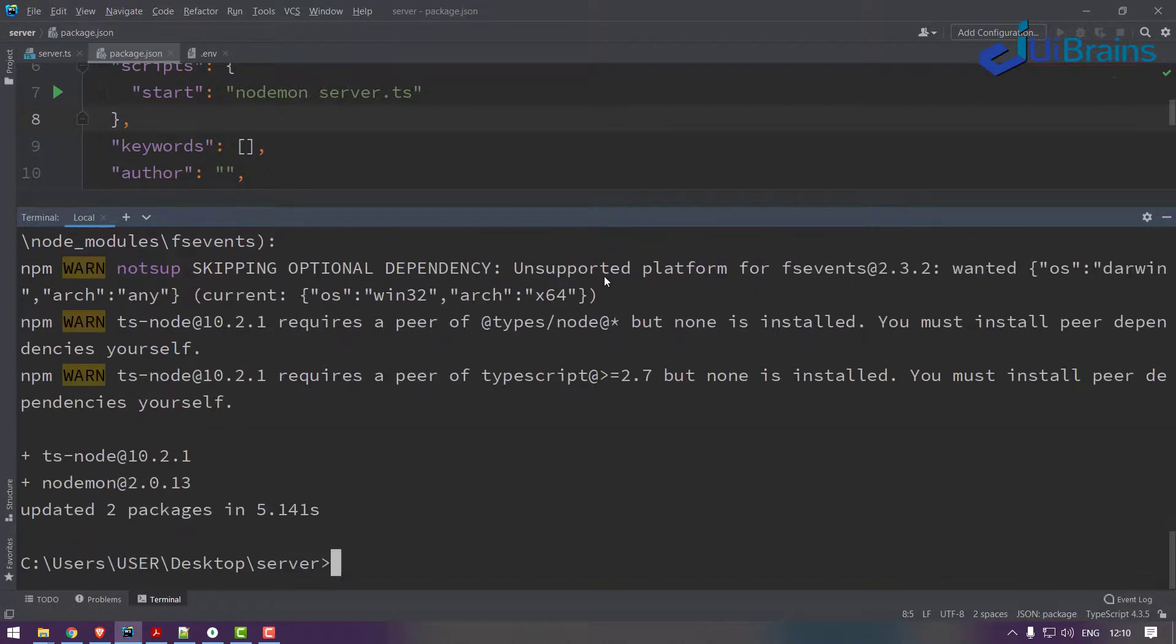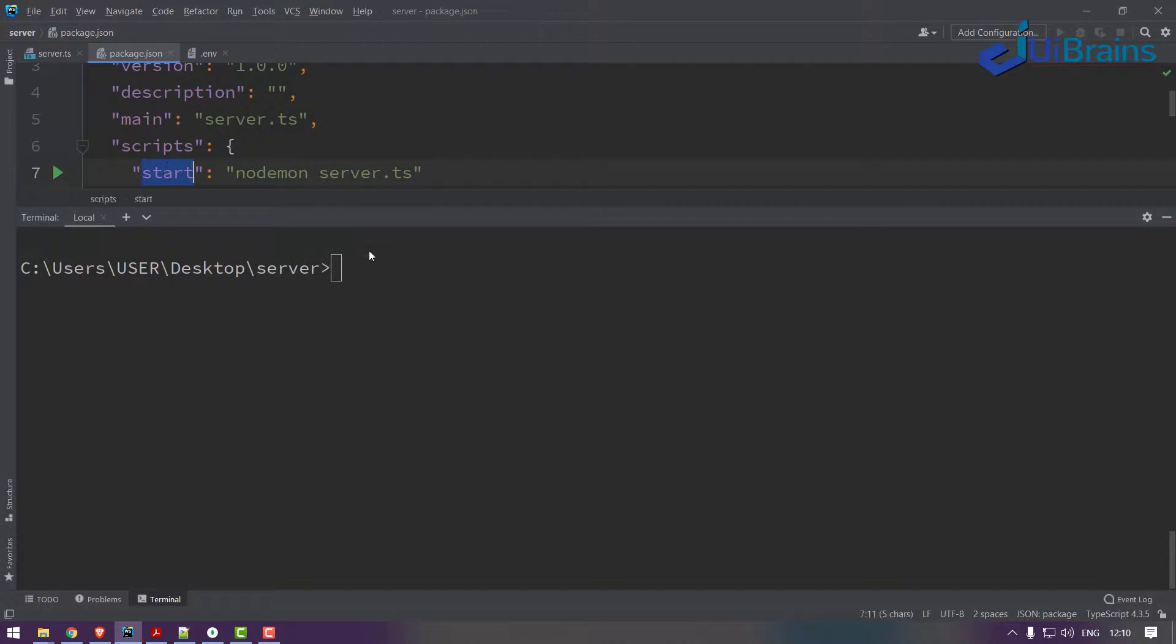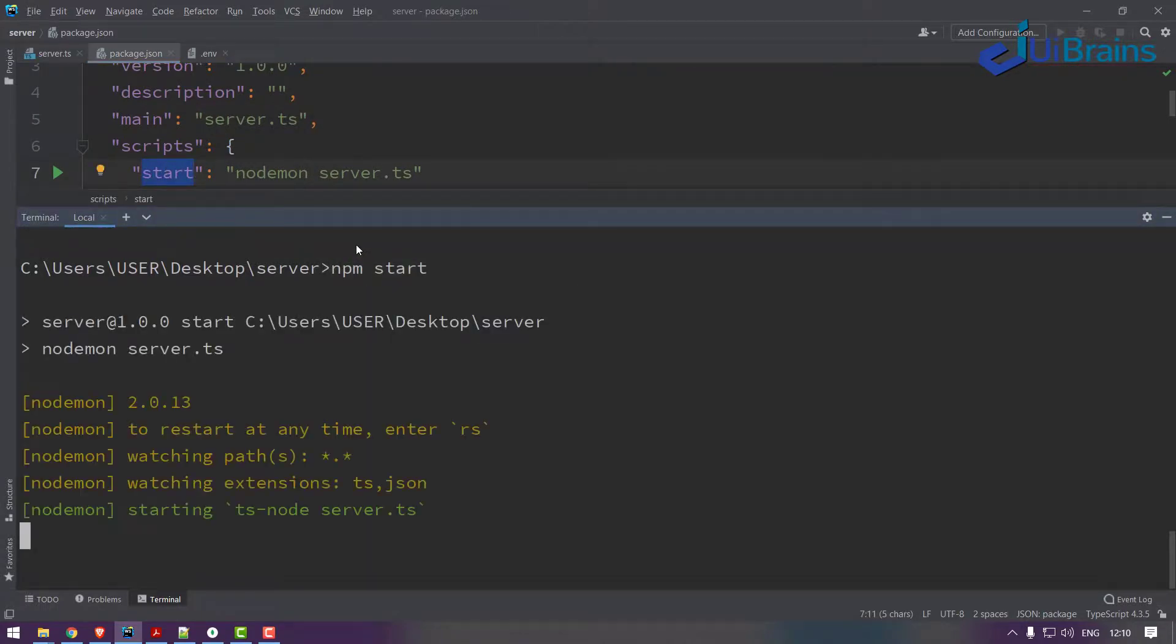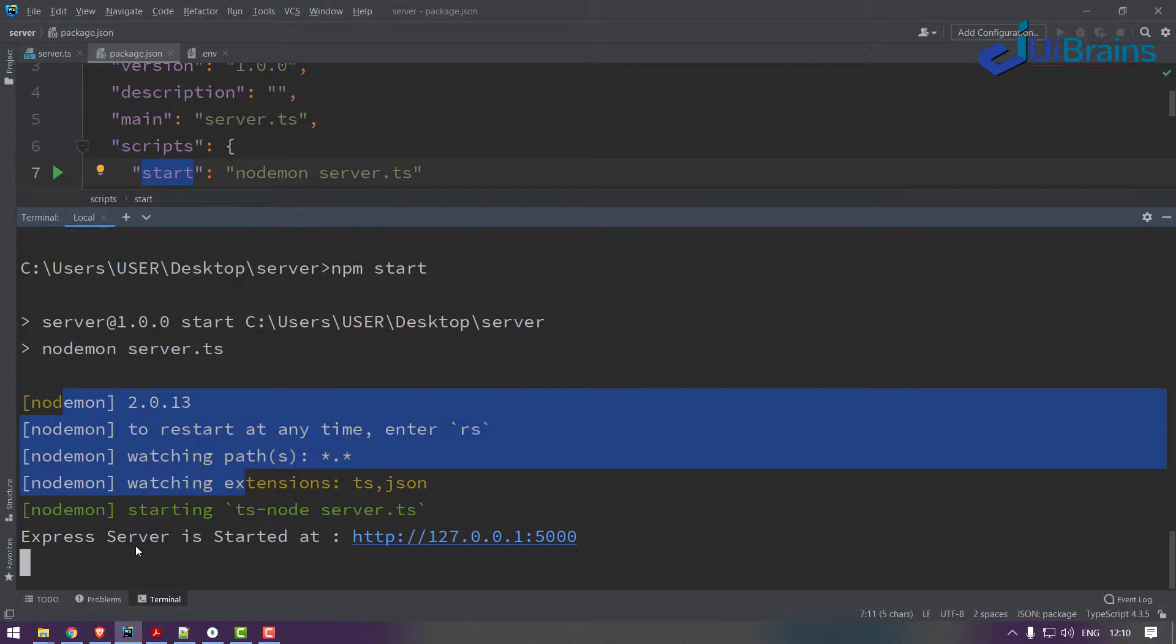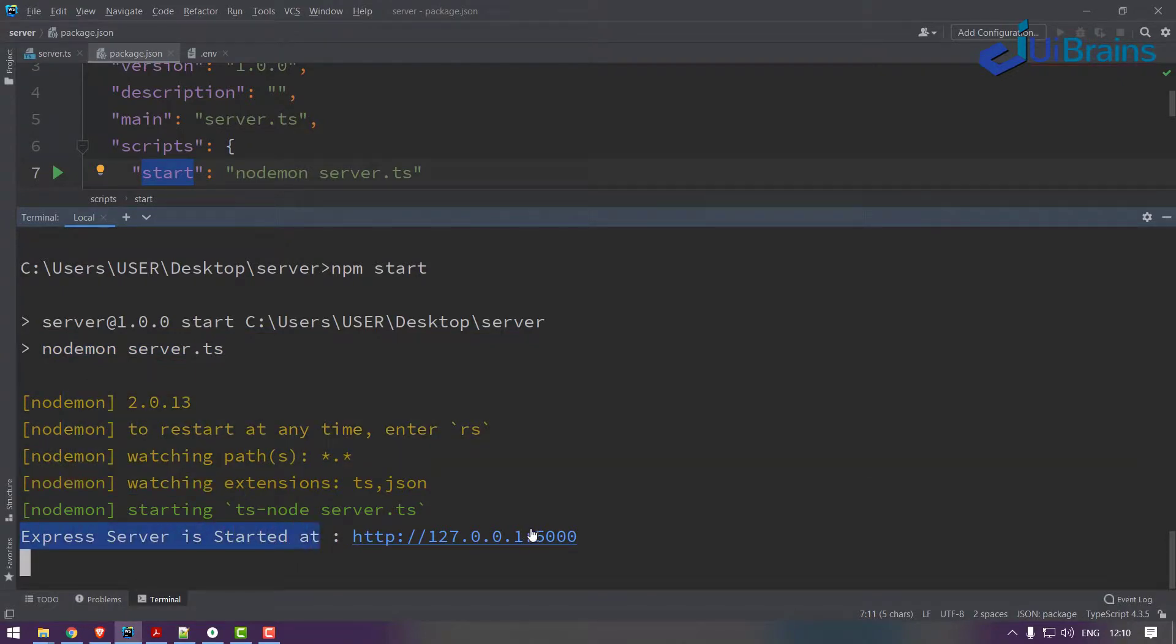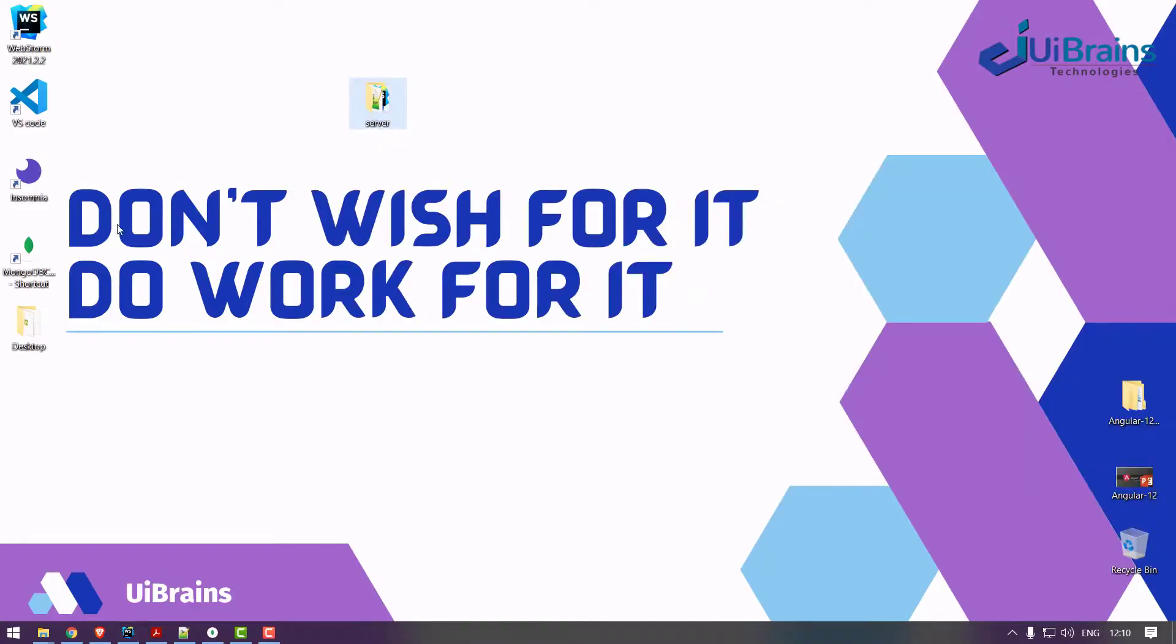Let's execute this start script, so I'll say npm start. So this will run the command called nodemon server.ts and it is started. Nodemon, and see, Express server is started at this particular location. So how you test the backend server? You may test using browser or you can test the backend API using Insomnia.